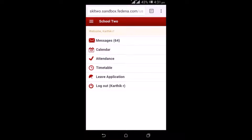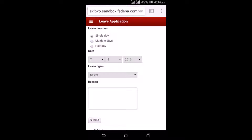The next option is the leave application. Under leave application, you can select a duration, select a date, select a leave type, provide a reason, and submit to apply for a leave. That's how a teacher or an employee would apply for a leave.